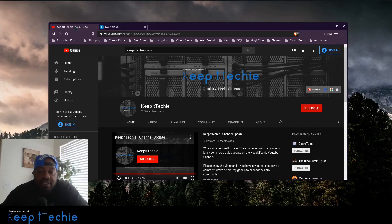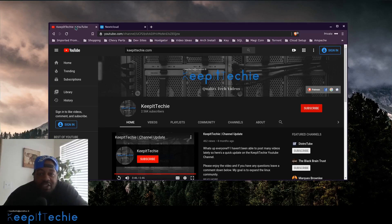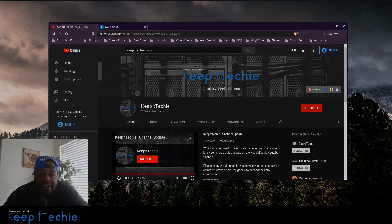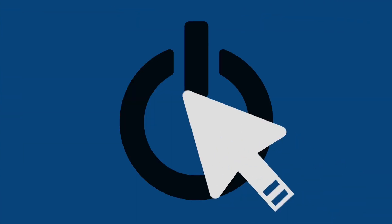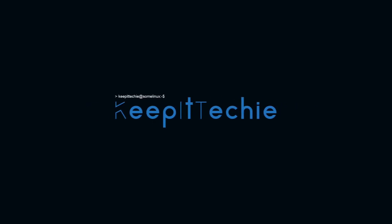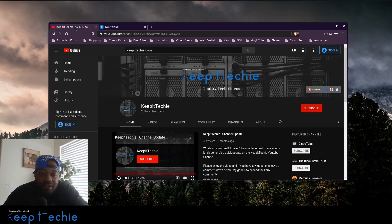What's up guys, it's Josh from Keep It Techie and today I wanted to do a quick video showing you guys how to set up your own cloud server in Linux. I'm going to do it on Ubuntu 18.04.